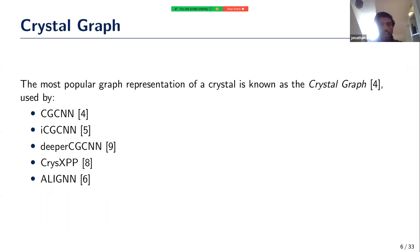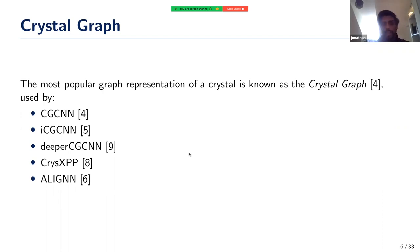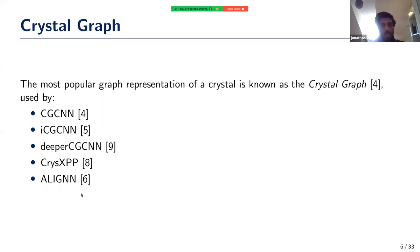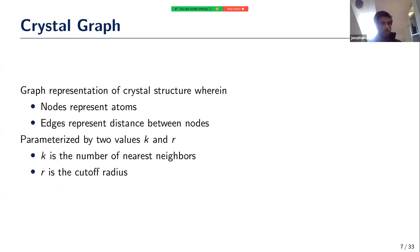The most popular graph representation to date is called the crystal graph, first created in a 2017 paper called the Crystal Graph Convolutional Network. Since then it has been one of the most-used graph representations in several following works — roughly 10 to 12 other graph neural networks make use of it. In particular, the last one, published about two years ago, is currently the state of the art for crystal property prediction on the Materials Project data.